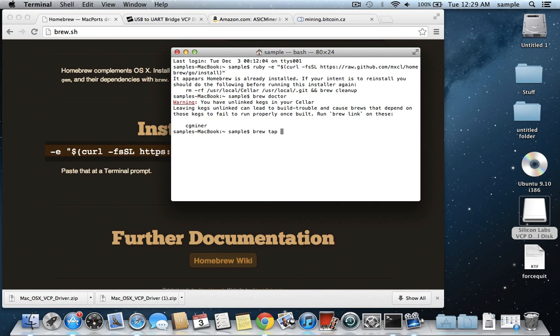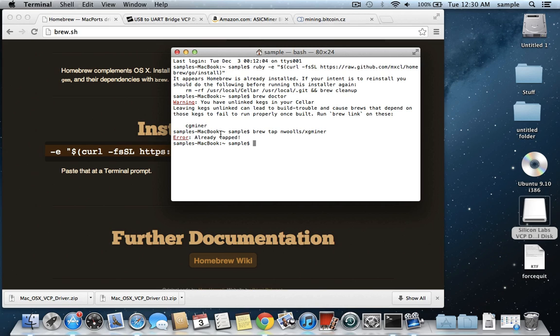and then n-w-o-o-l-l-s, and then forward slash x-g-miner. And then you just hit enter, and I have an error that it's already tapped because I already ran this command, you only have to run that once, and then after that you can run the installation for bfgminer,